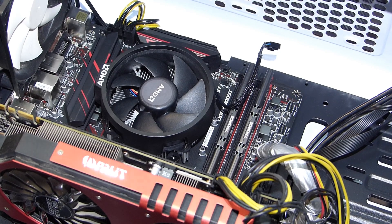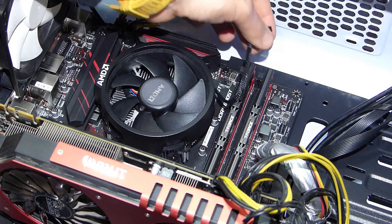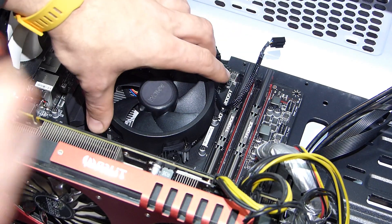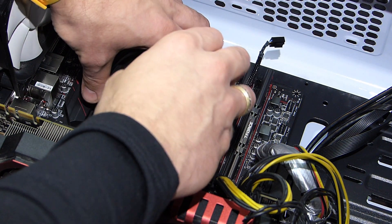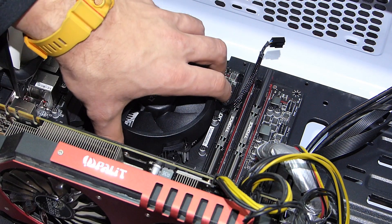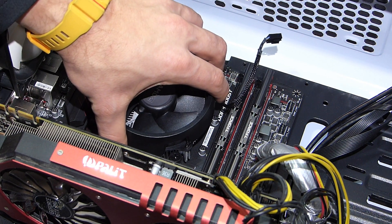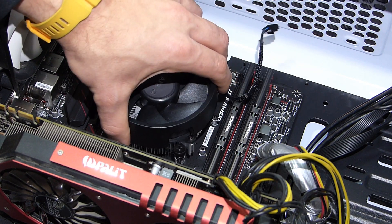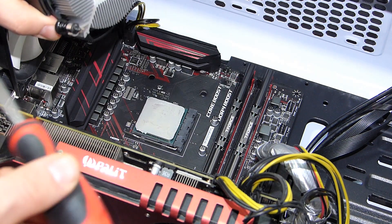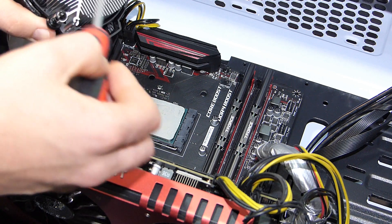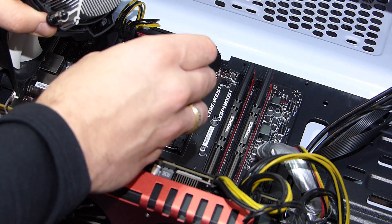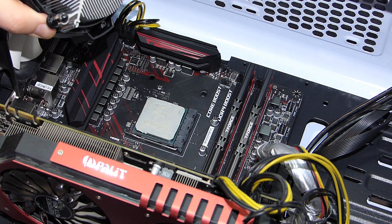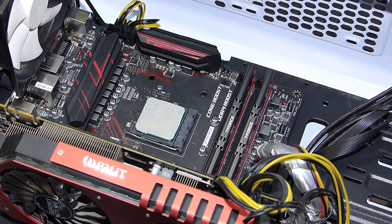Removing the stock cooler - just unplug the fan and then loosen those four screws here. And then rotate the cooler a little bit, and then you pop it off. You have the thermal compound on here, so now you need to clean that whole area, of course, before you add the new fan.